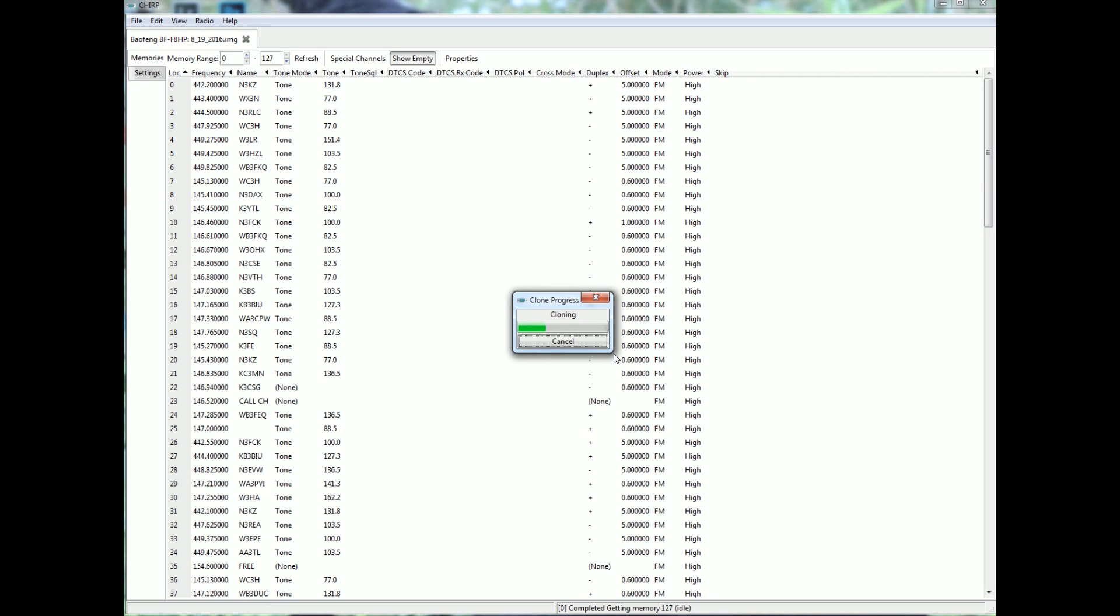Reset the radio. And all your channels are there. So it's very simple to actually use the CHIRP software to program your Baofeng.